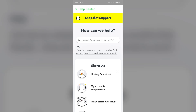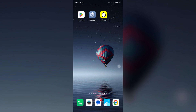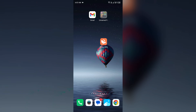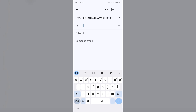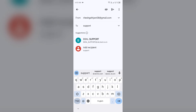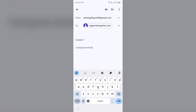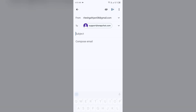Search for your query in the Help Center and they will help you by providing an article or contacting you. You can also contact Snapchat support through email. Go to your email app and send a message to their support email address: support@snapchat.com. Describe your problem and click the Send button to submit your email.